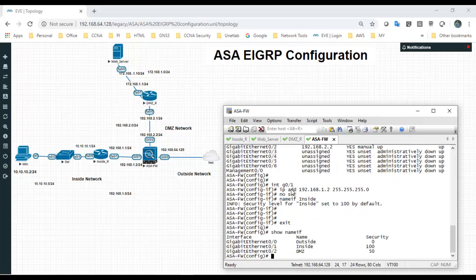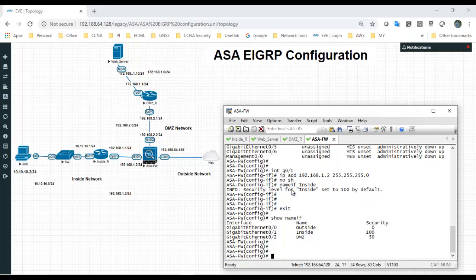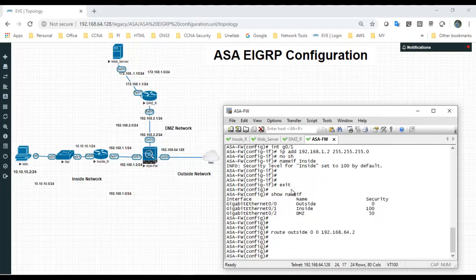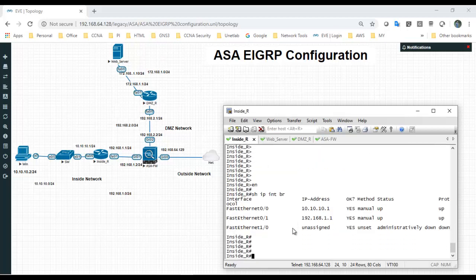You can now see the inside, outside, and DMZ interfaces along with their respective security levels. The inside interface is 100 by default. Now I will configure the default route towards the ISP on the outside interface — destination 0.0.0.0/0 with next hop 192.168.64.2.